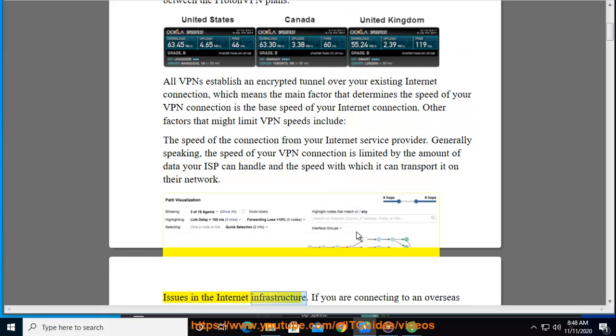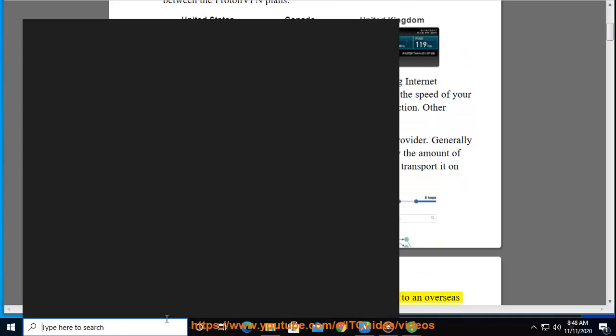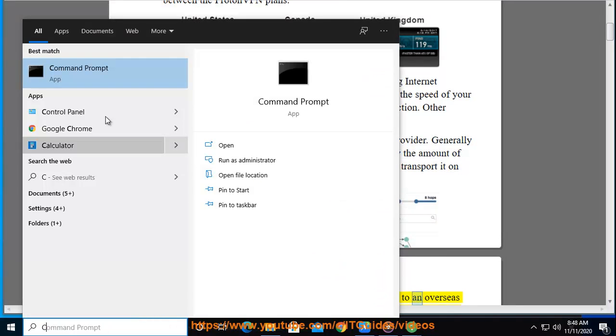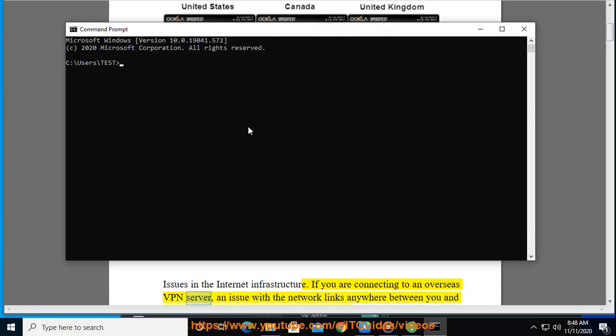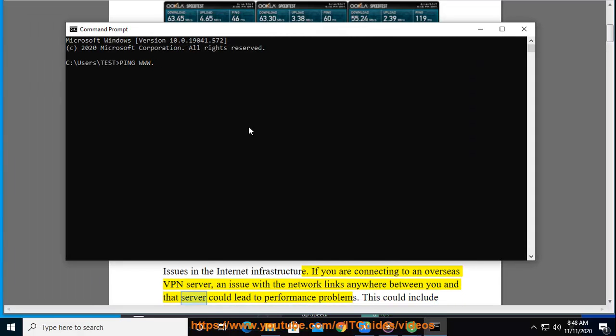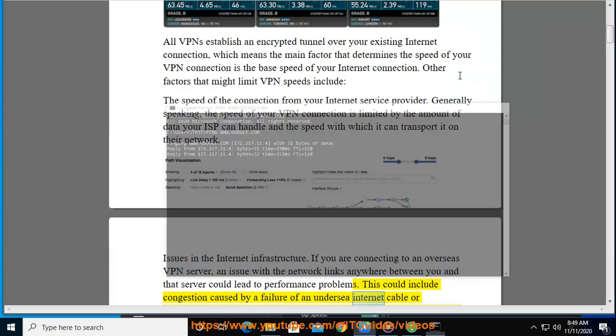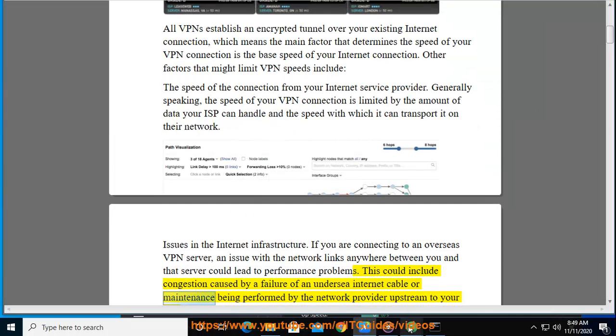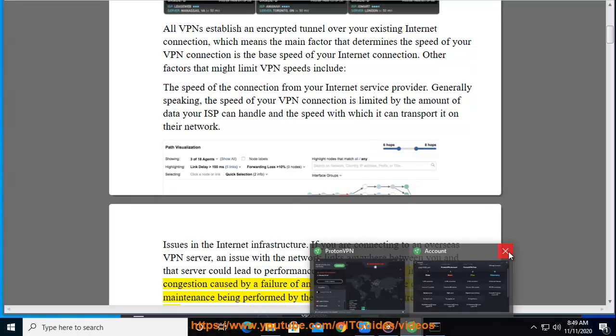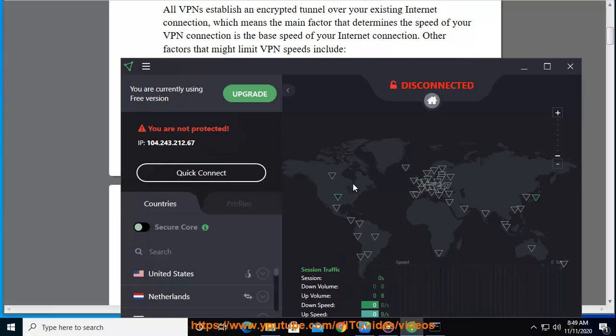Issues in the Internet Infrastructure. If you are connecting to an overseas VPN server, an issue with the network links anywhere between you and that server could lead to performance problems. This could include congestion caused by a failure of an undersea internet cable or maintenance being performed by the network provider upstream to your ISP.